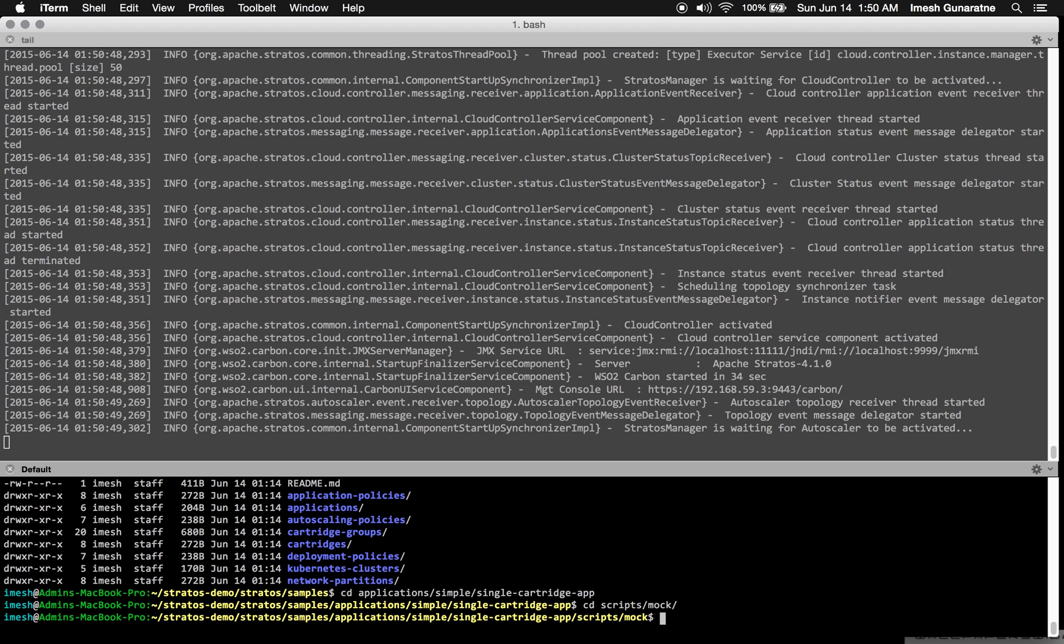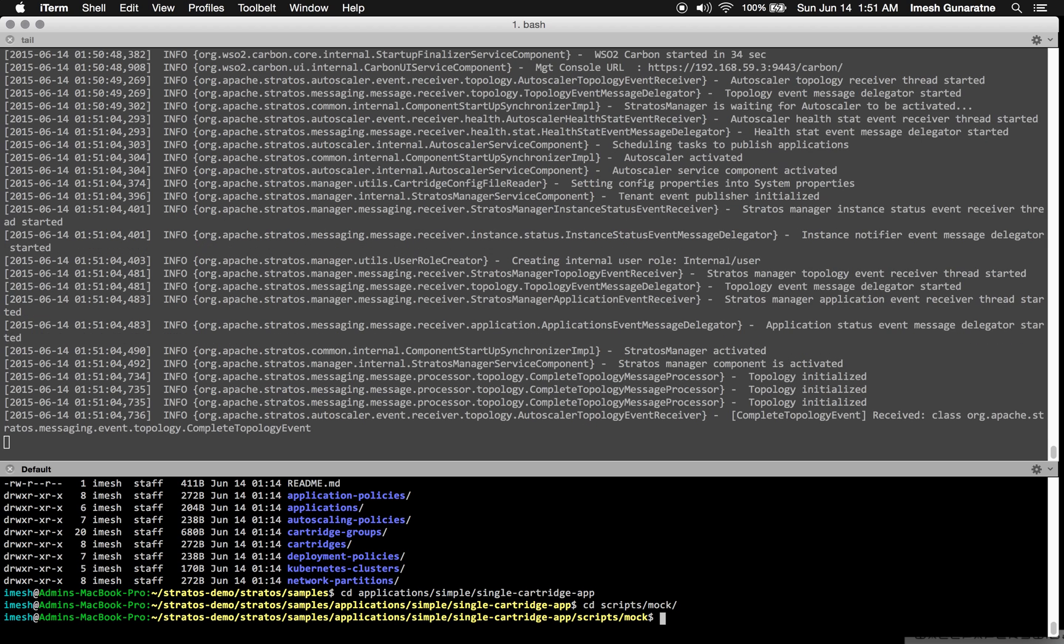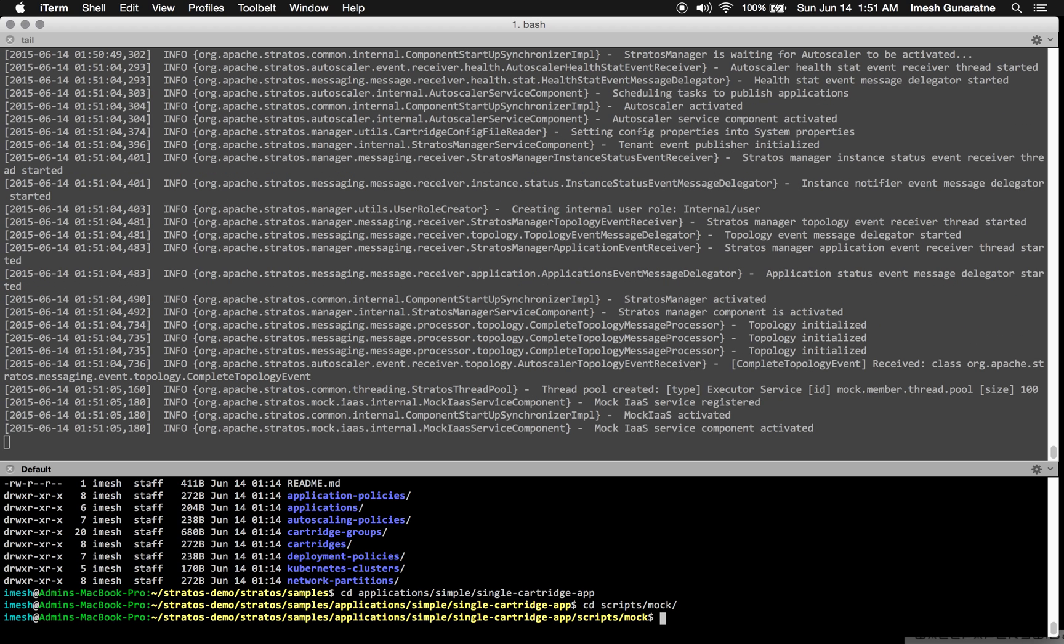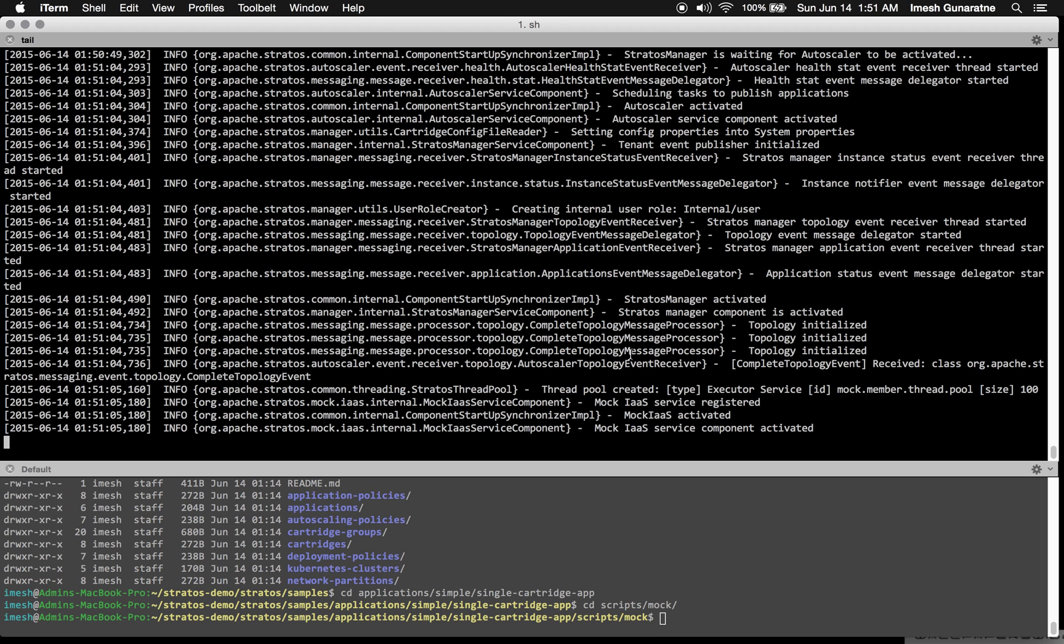Under that, there is a folder called scripts and there is another subfolder called Mock. This folder contains scripts specific to Mock Infrastructure as a Service. Now my Stratos instance has started successfully.